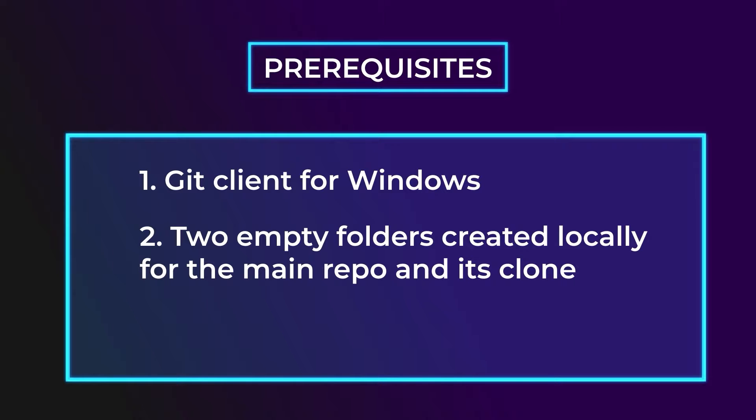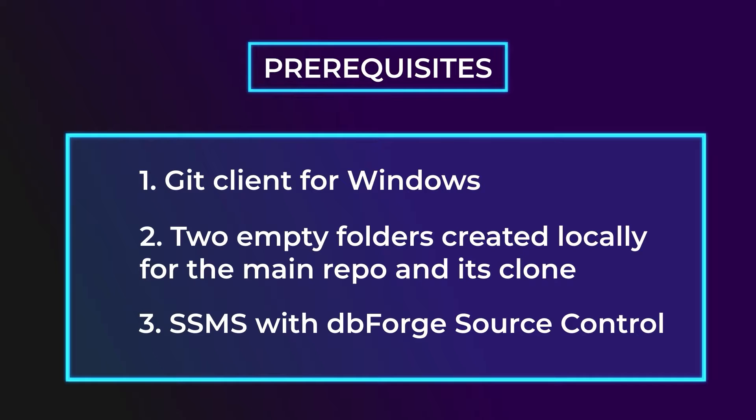Third, you'll need SQL Server Management Studio with dbForge Source Control integrated into it. Source Control can be downloaded from our official website for a free 30-day trial as part of a bundle called SQL Tools.